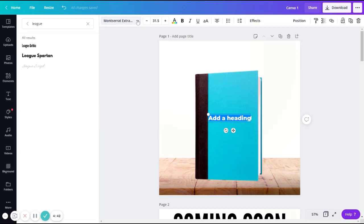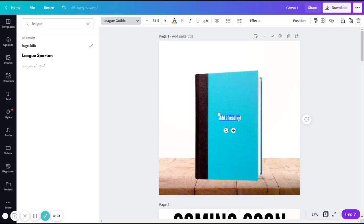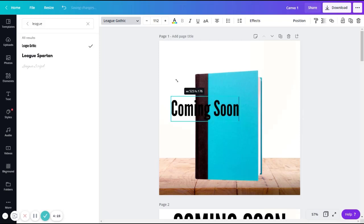When you're picking a font, you want to make sure it's something bold, has a lot of weight to it, so that it stands out against the background. This is one that we've been using in this example. So if your message is coming soon, you'll want to type that out, and then stretch to however big you want it to be.